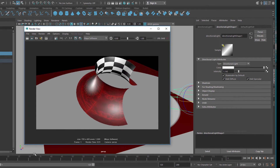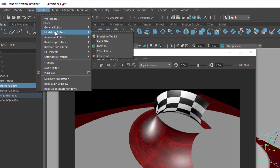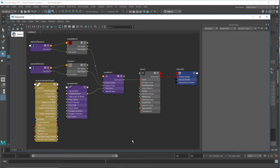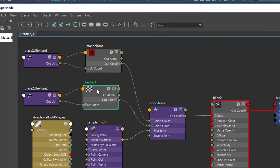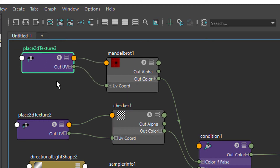The Hypershade is found under Windows > Rendering Editors > Hypershade. Here is the Hypershade with the whole setup introduced in the documentation. The Mandelbrot appears in its preview. Both the Mandelbrot and checker have placement nodes, which control how large or how many times the texture repeats over the surface — for example, a 10x10 checker or even a 1000x1000 pattern. These are the two 2D textures in this setup.